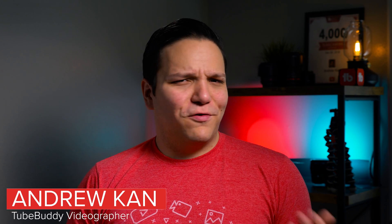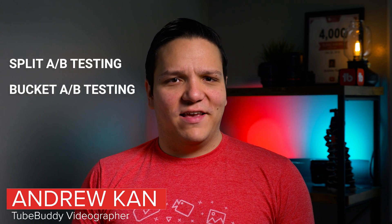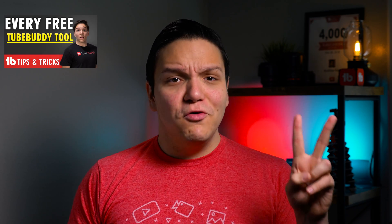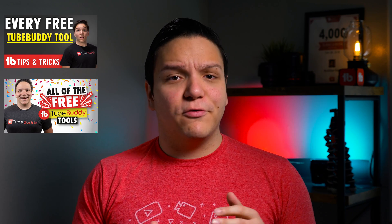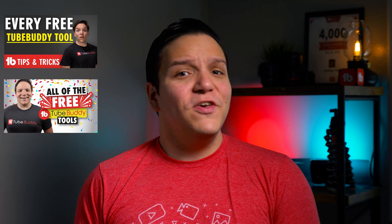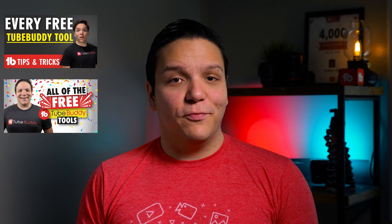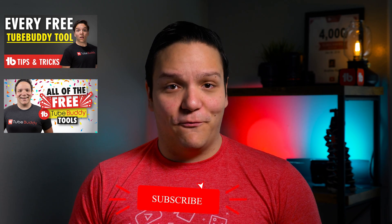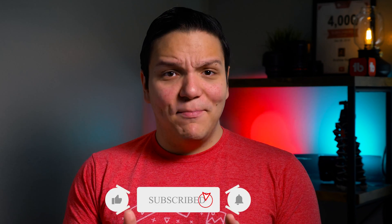Hello TubeBuddies. A-B testing or split or bucket testing is just a method of comparing two images against one another, in this case YouTube thumbnails, to determine which one would perform better.